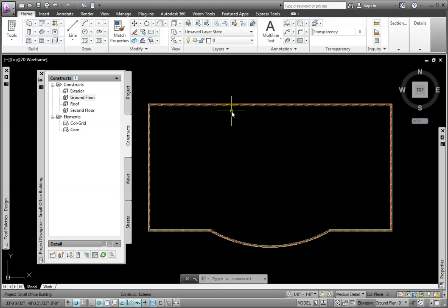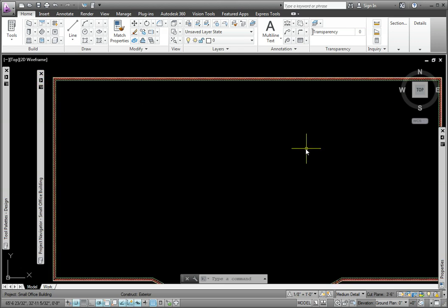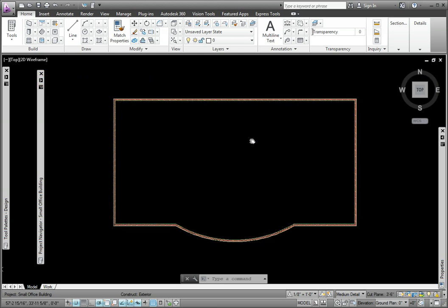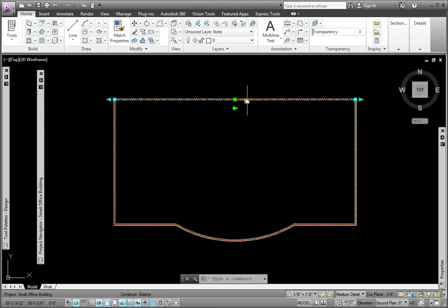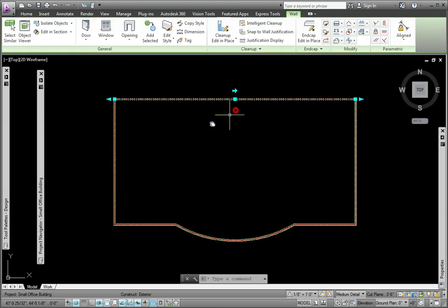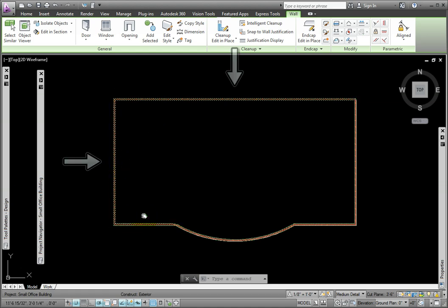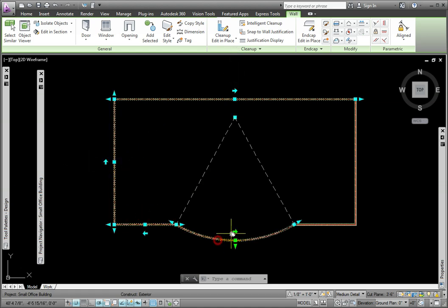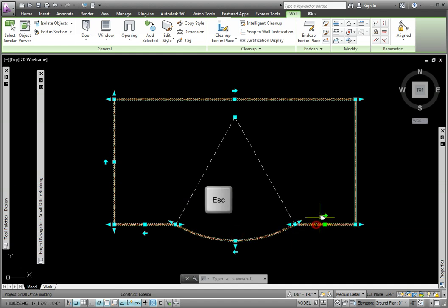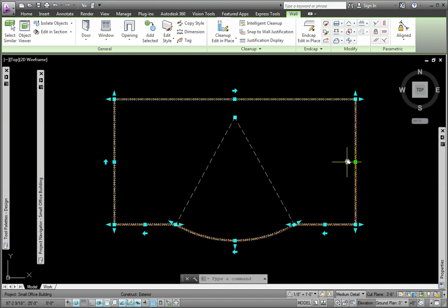The walls are created but facing the wrong direction. To reverse them, I'll pick the walls one at a time and use the arrow in the middle of each wall. Once I press the Escape key, the brick is now on the exterior side.